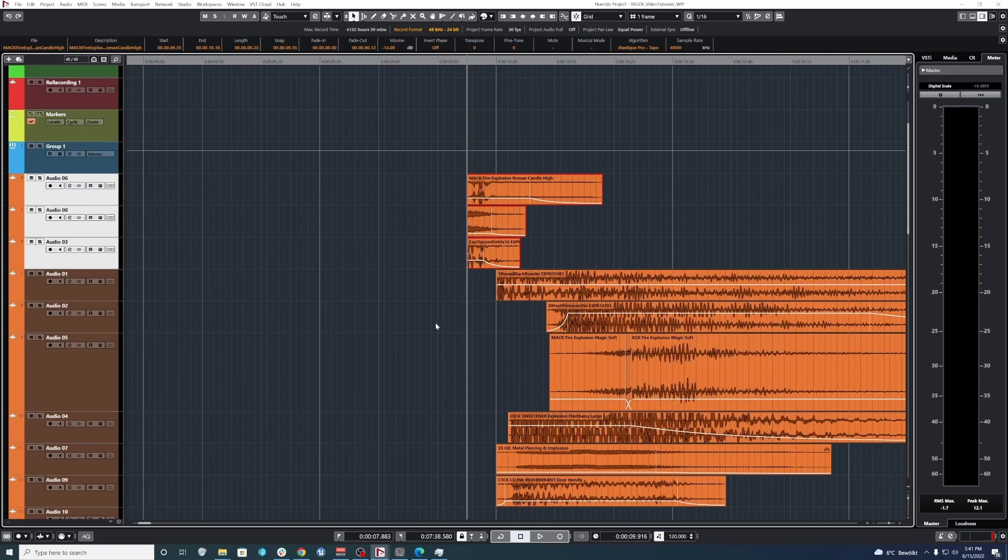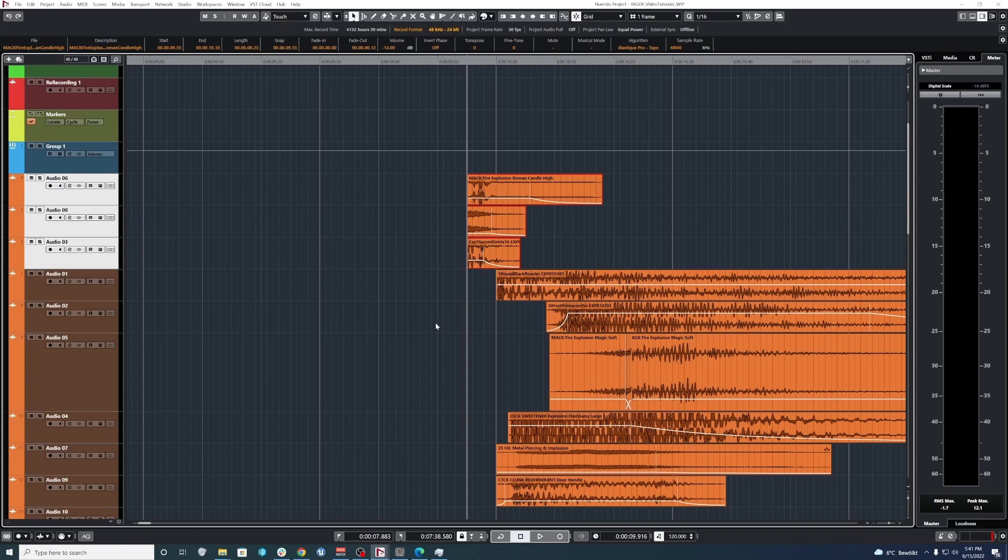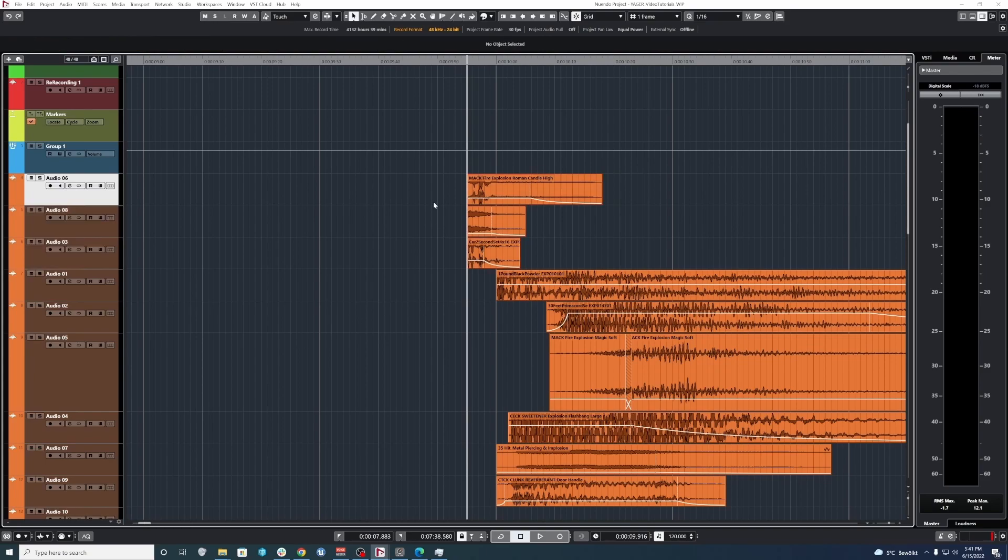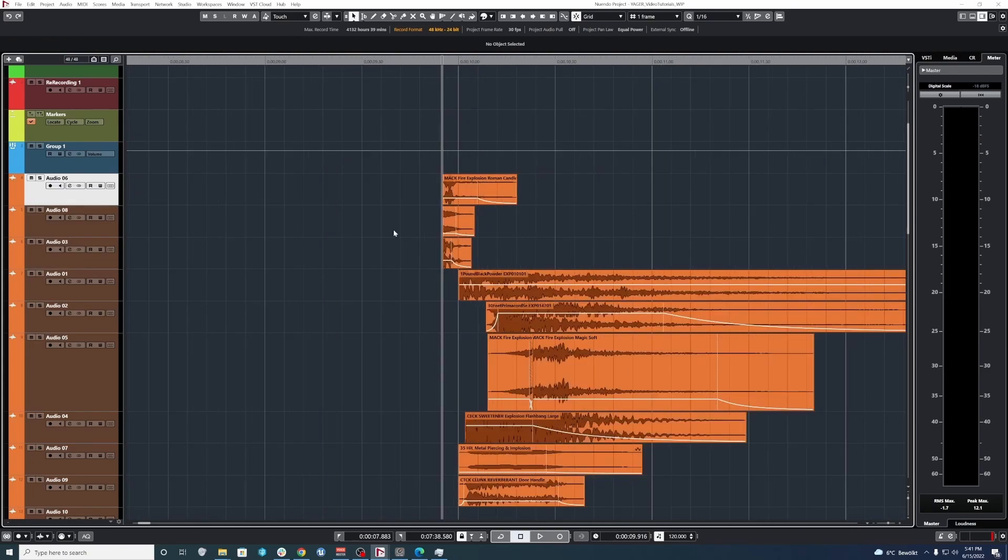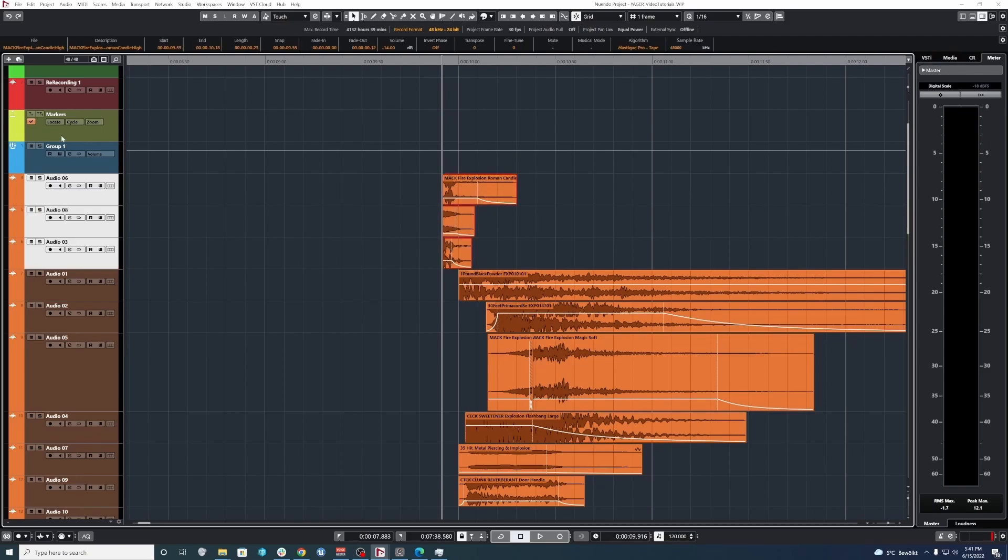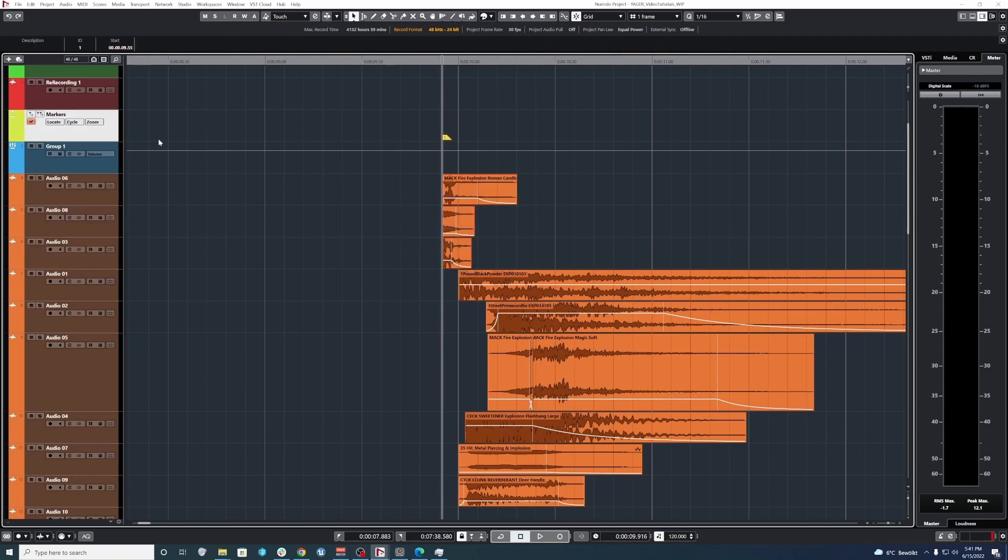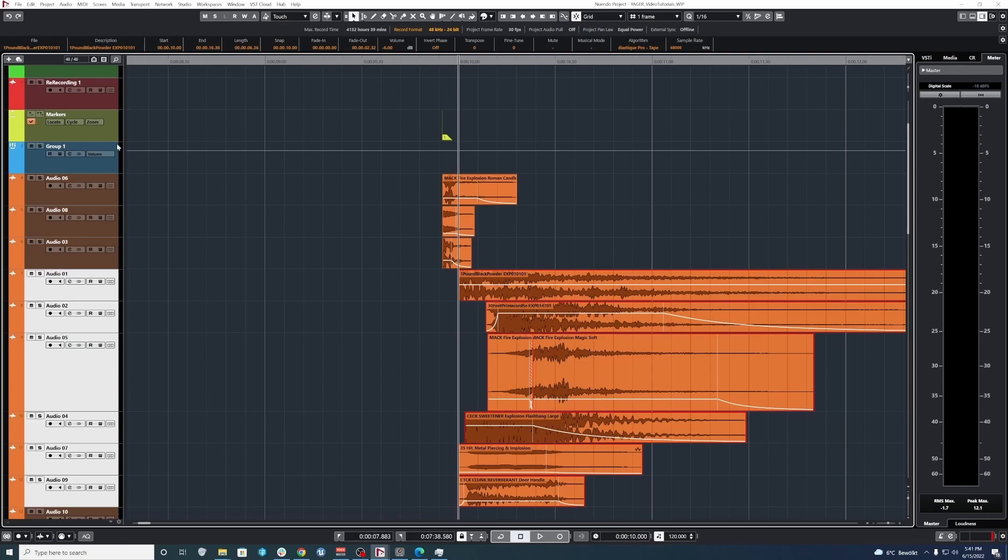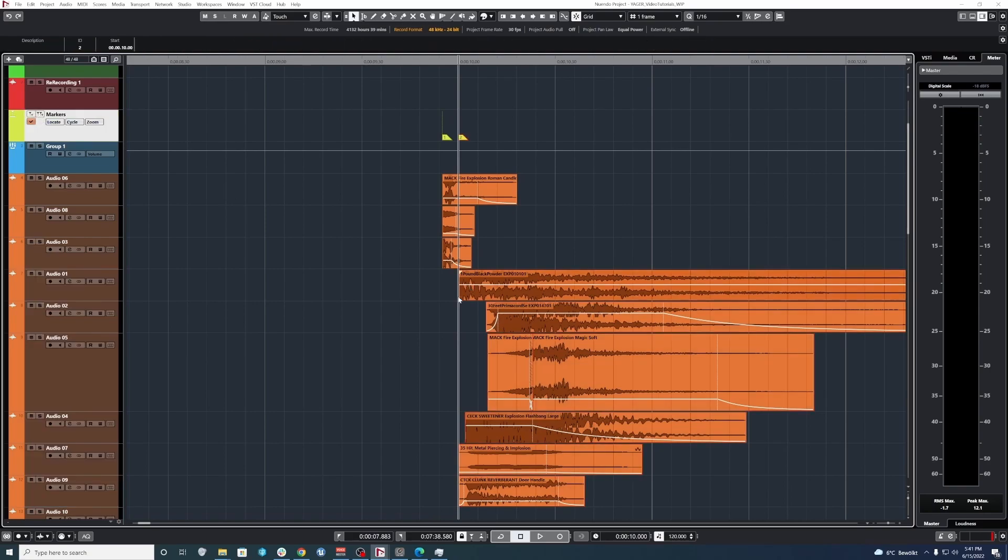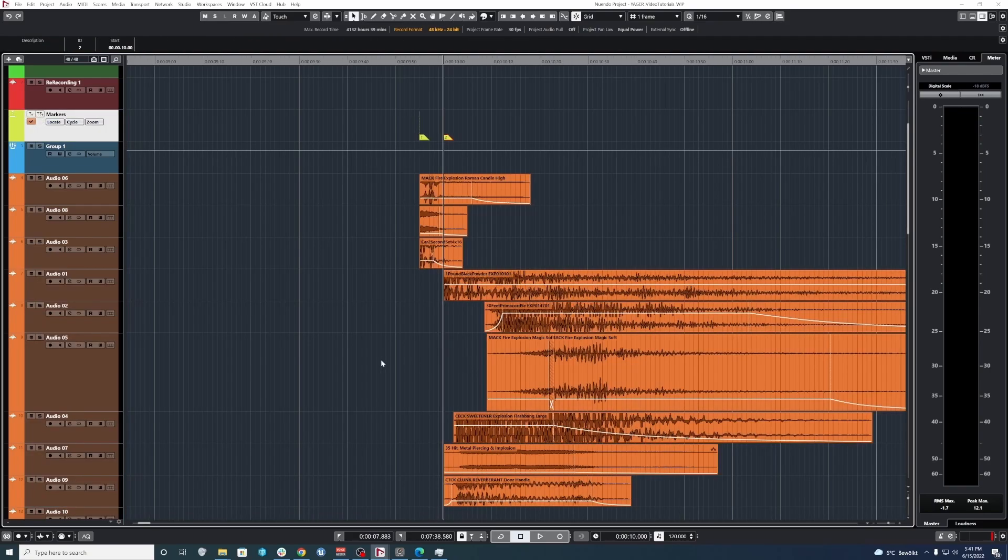Now is the important part, because we're going to use markers to actually help with the creation of variations, as well as showing other sound designers exactly what our thought process was. So, first of all, we want to create a marker here, that's the start of the sound. Then we want to create a marker here, which is the start of the explosion.